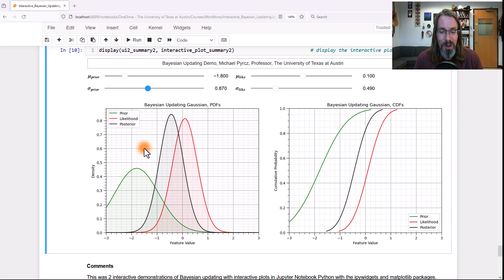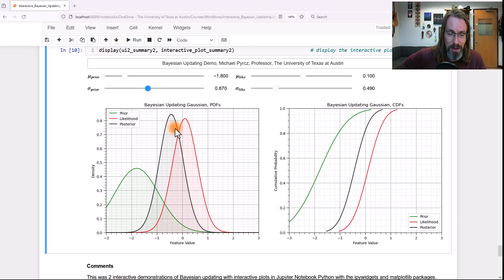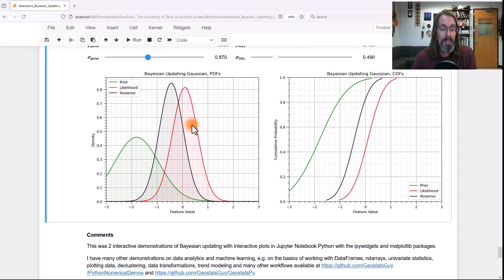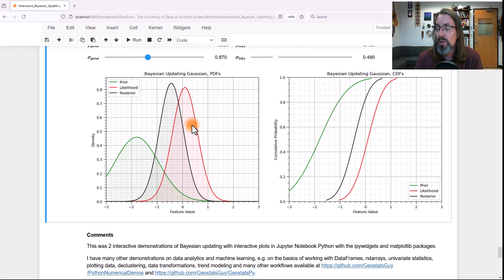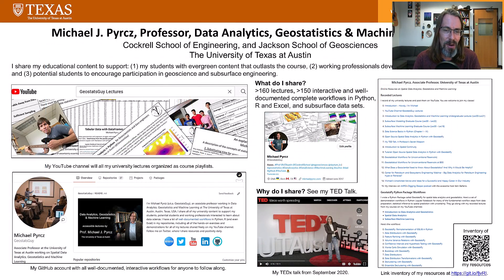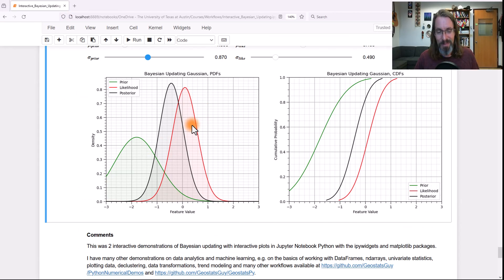Go ahead, load this code up and play around with it — it's a lot of fun. I hope this Bayesian updating demo was helpful for you. The code is available, and the best way to learn data science, including Bayesian updating, is to play with the code. I hope these Python interactive dashboards are helpful to students, working professionals, and anyone interested in learning about data science. Once again, I'm Michael Perch, a professor at the University of Texas at Austin — I share educational content in data science, data analytics, geostatistics, and machine learning. Take care.